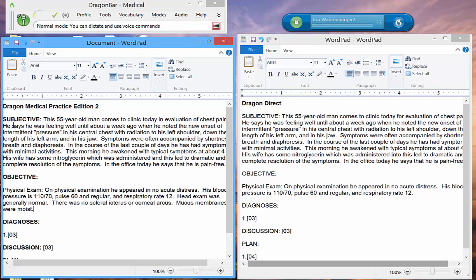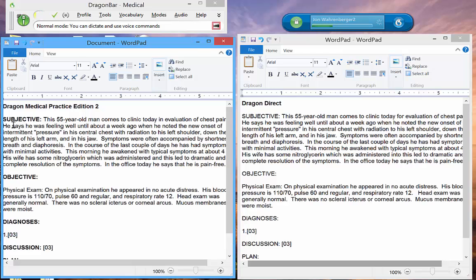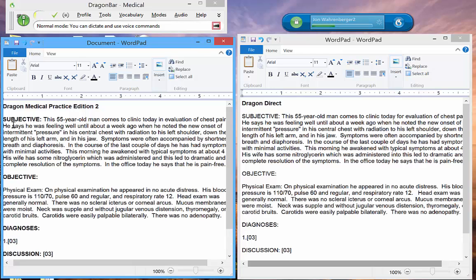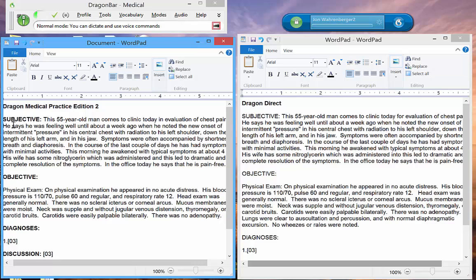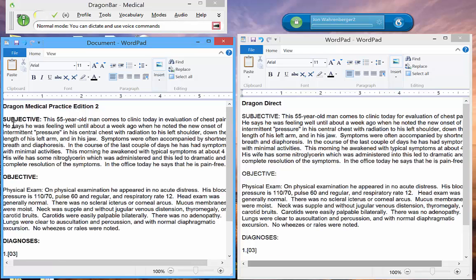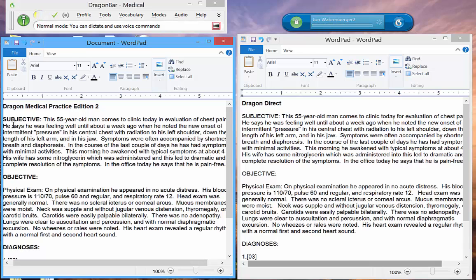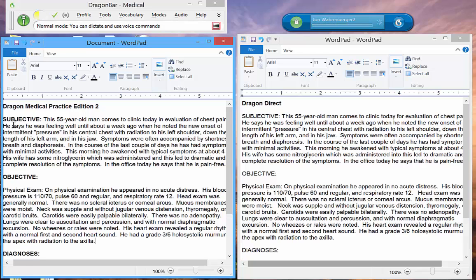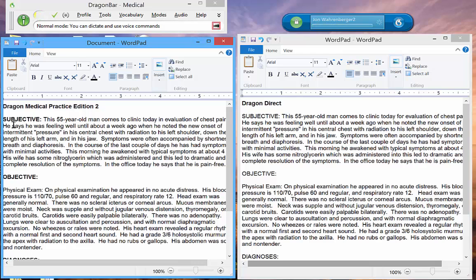Normal head, neck, and lungs. His heart exam revealed a regular rhythm with a normal first and second heart sound. He had a grade 3 over 6 holosystolic murmur at the apex with radiation to the axilla. He had no rubs or gallops. His abdomen was soft and non-tender. He had no peripheral edema.